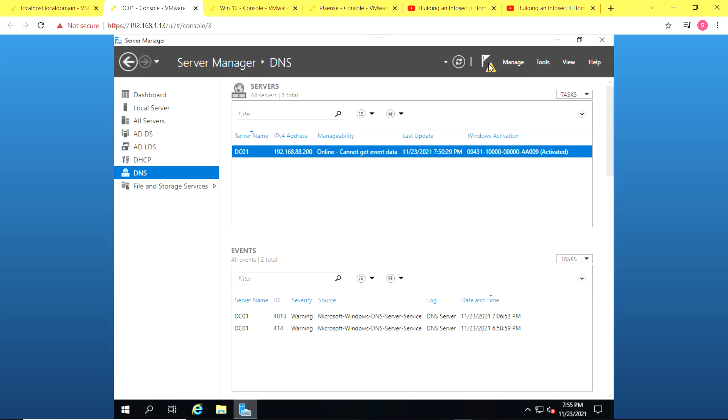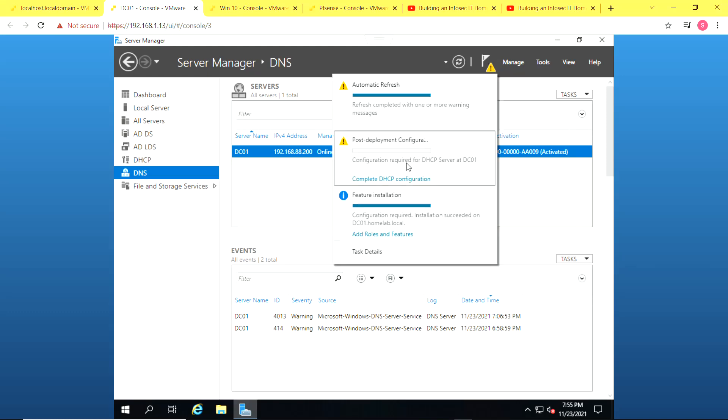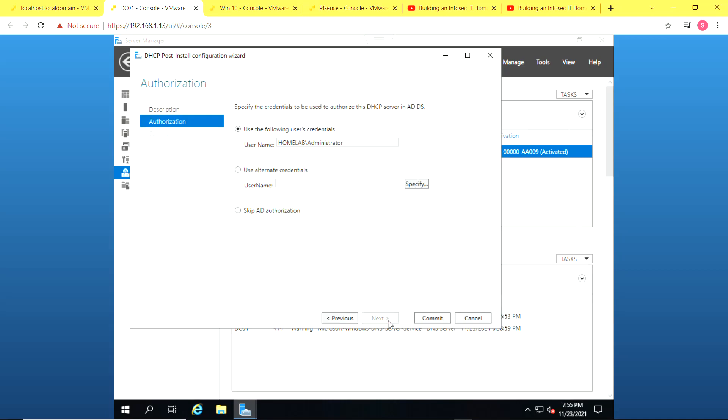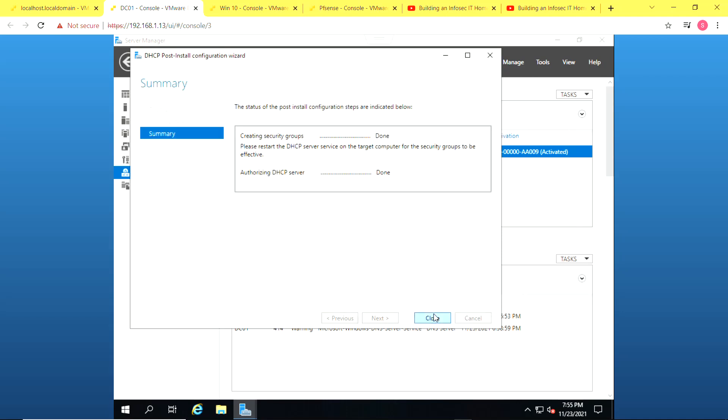So the next thing is to complete the DHCP post-deployment configuration. Click on next. And we use the administrator's credentials and click on commit. And once it's done, we click on close.